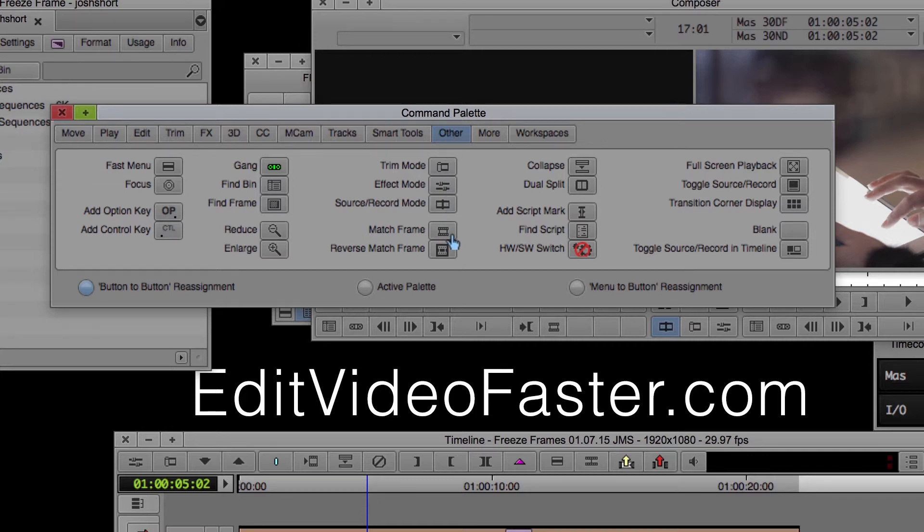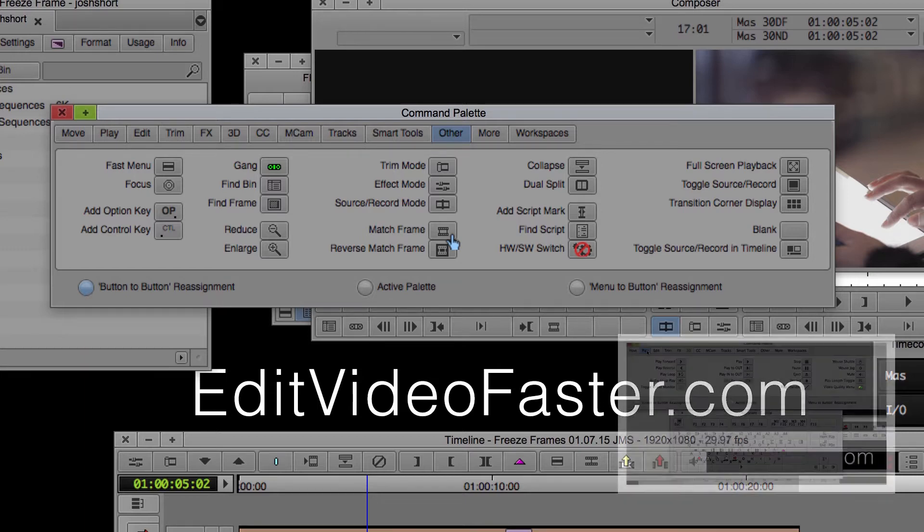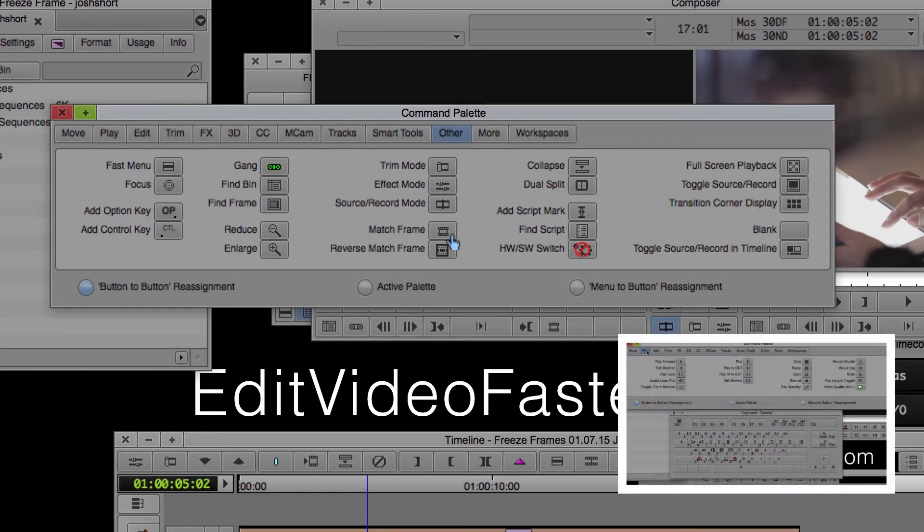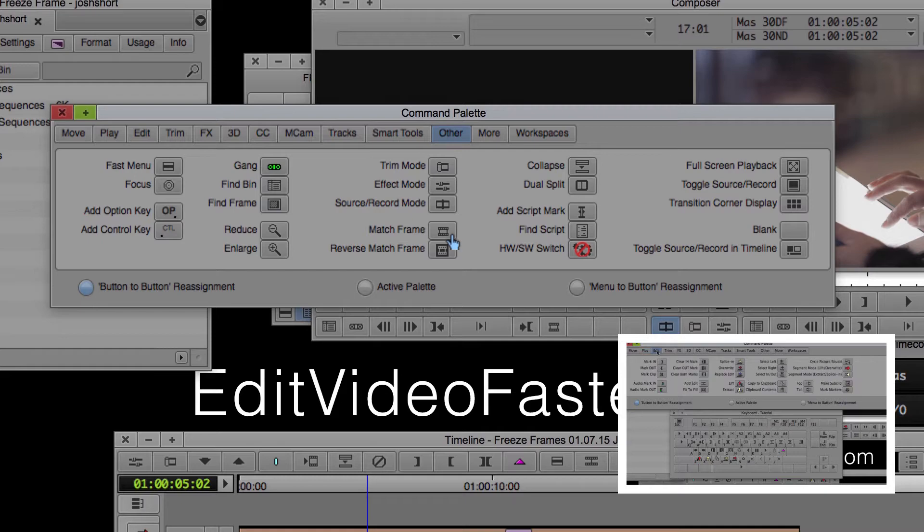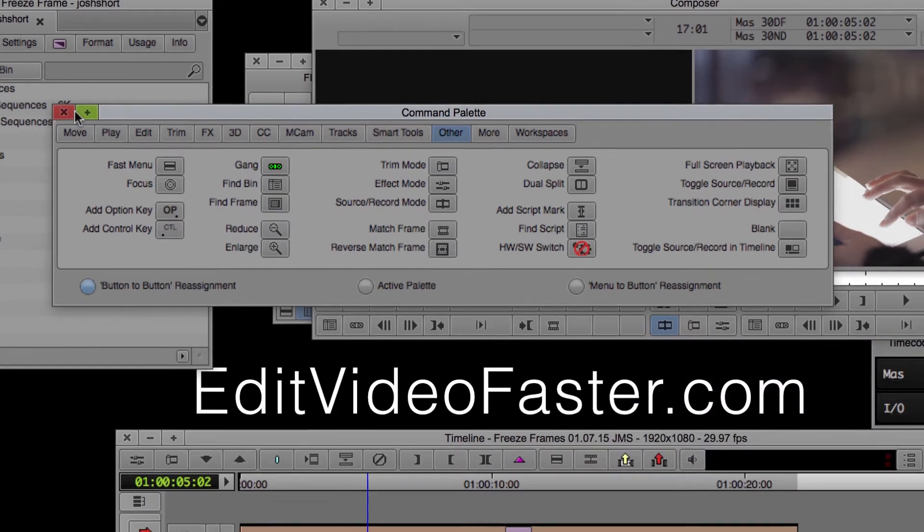I actually already have Match Frame mapped to my keyboard. I have a tutorial I made a few weeks ago about how to remap your keyboard. I'll link that in the description bar if you want to take a look at that.